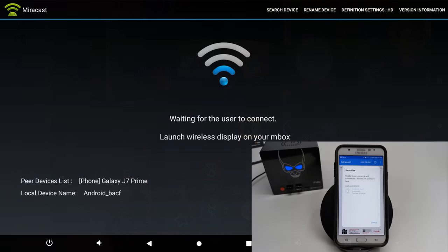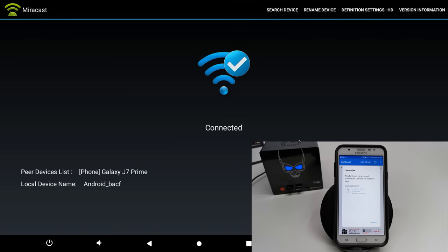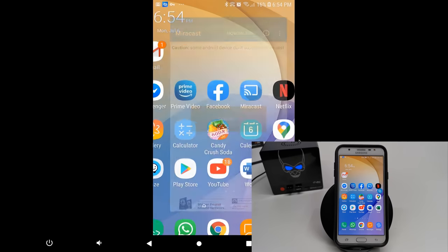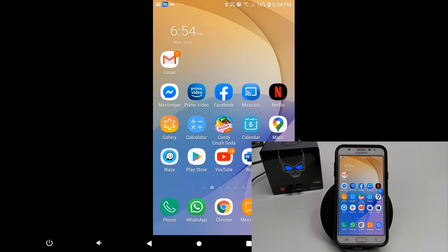The GS King X comes preinstalled with the official version of Miracast, so here I am casting my cell phone with Miracast set to HD quality.